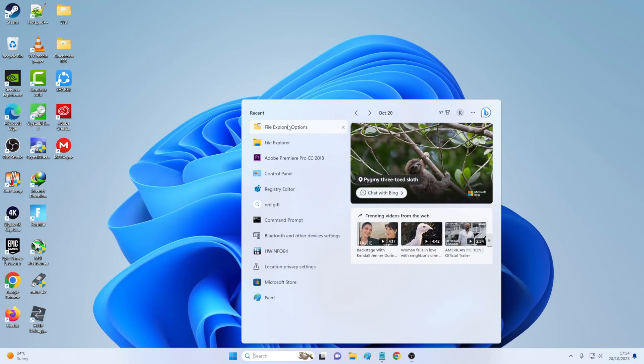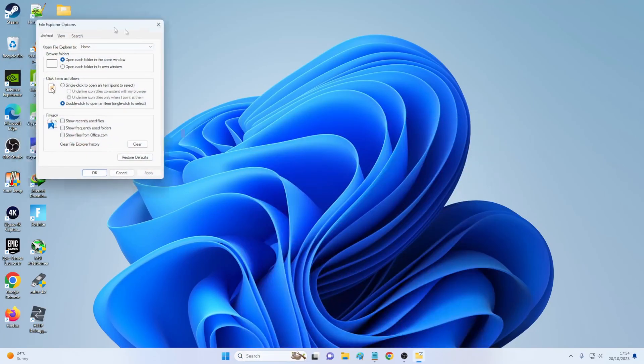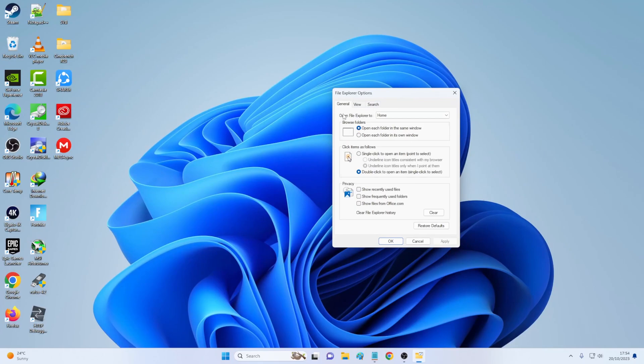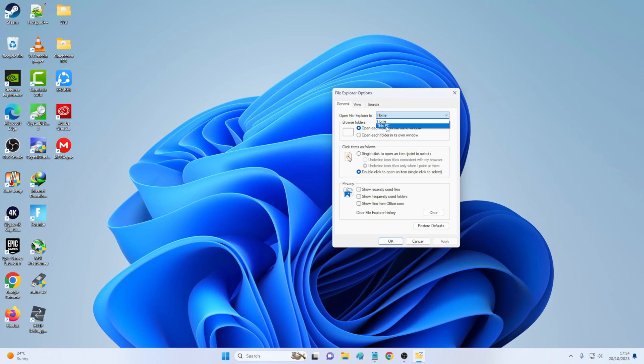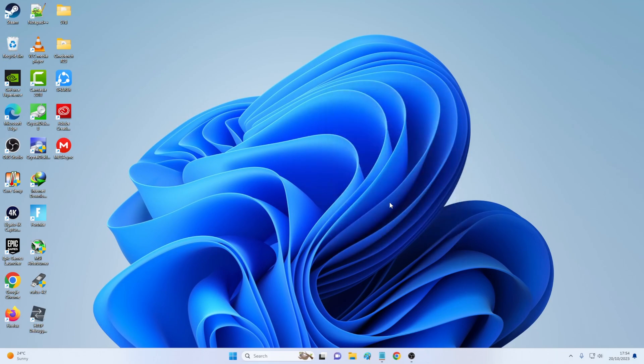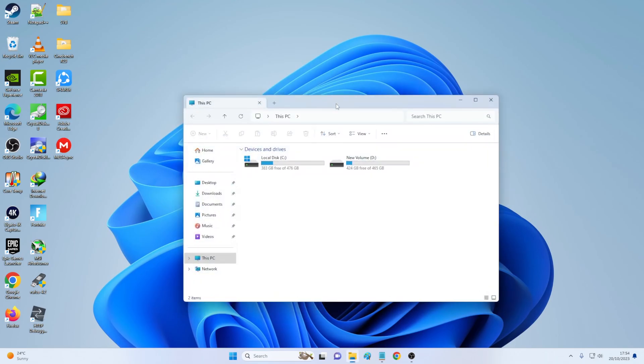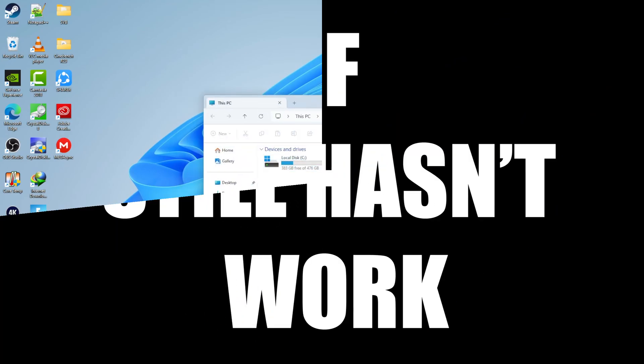What you need to do is go to file explorer option. And then as you can see, right above where it says open file explorer. So if I change this home and then to this PC, and then I hit apply and okay. Now I refresh, I open and voila, boom, it opens.